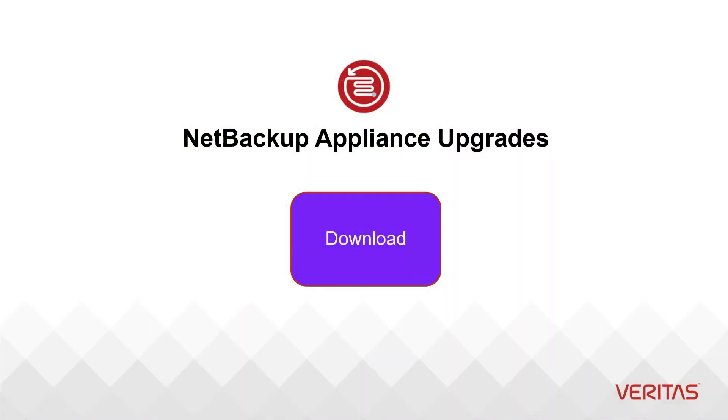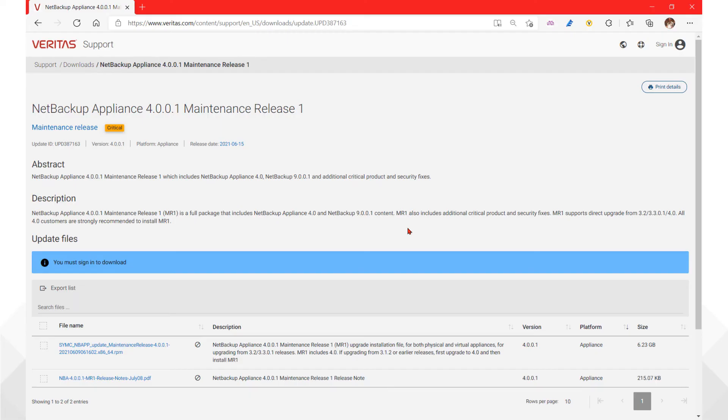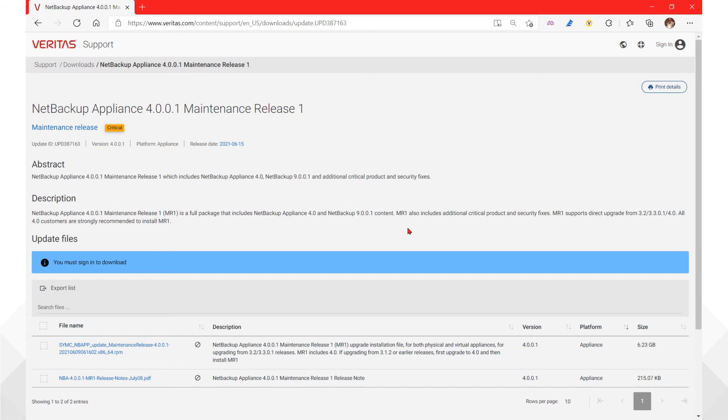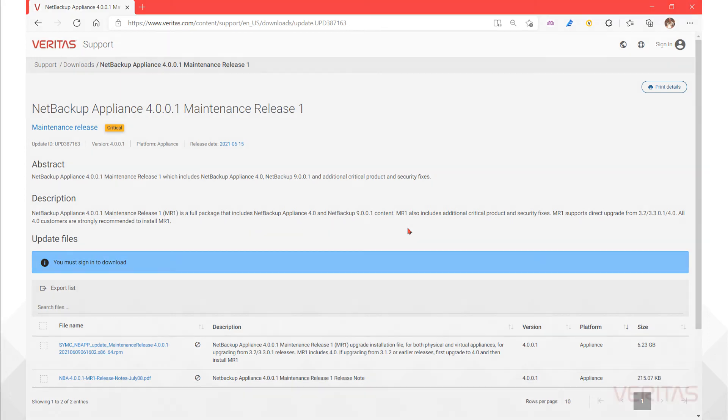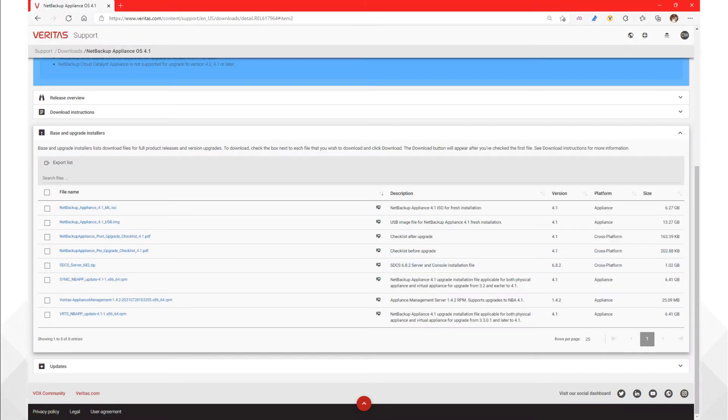NetBackup Appliances have a special case when it comes to the update packages. The GA version will have a maintenance release known as MRs. Ideally, choose the GA release according to the corresponding NetBackup release, and choose the package with the most recent MR. MR packages are full installs that also include the latest OS and component updates. Do not confuse an IMG file for an upgrade package when looking at base installers.